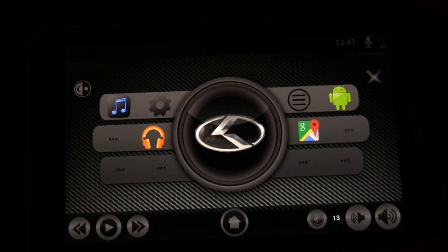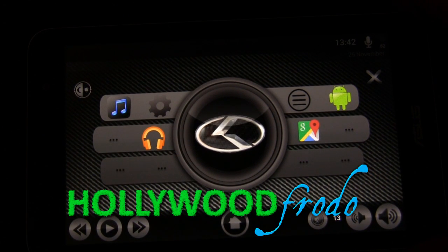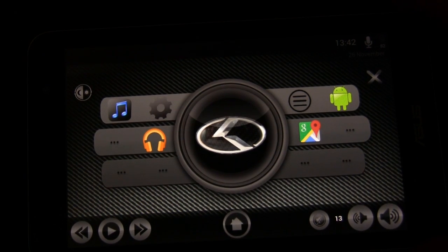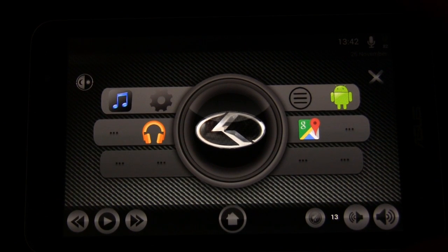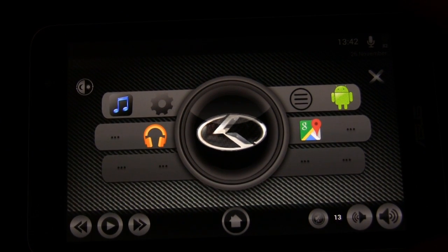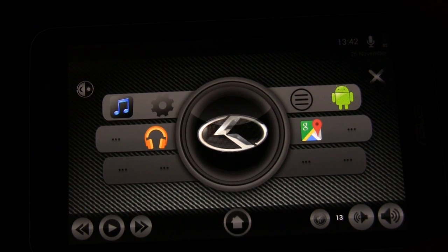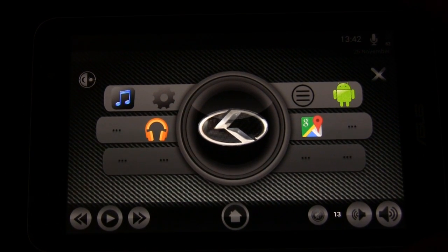Hey Android fans, this is Eric from HollywoodFrodo.com and this is the next video in the Android car tablet series. We talked about using Nova Launcher as your home launcher and Car Home Ultra as your Android tablet car dashboard, and today we're going to talk about another app called Digital Car.